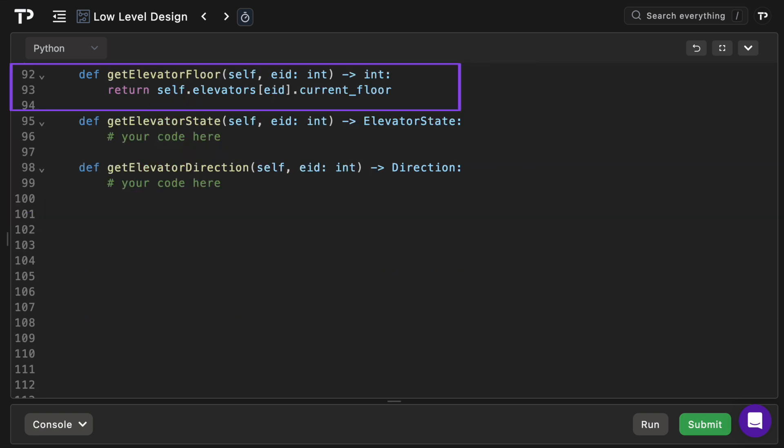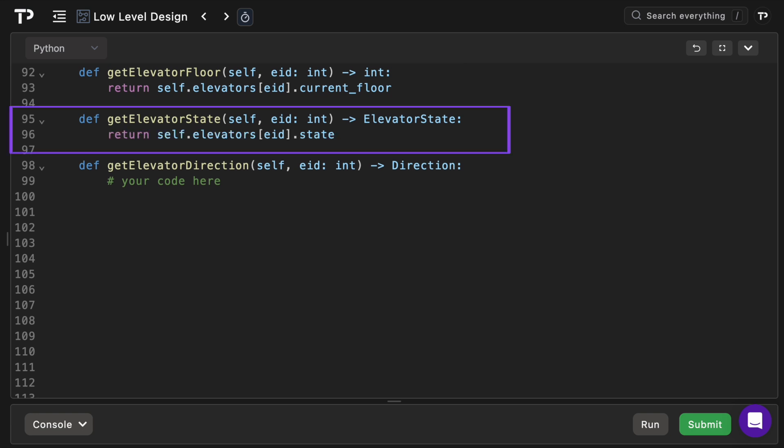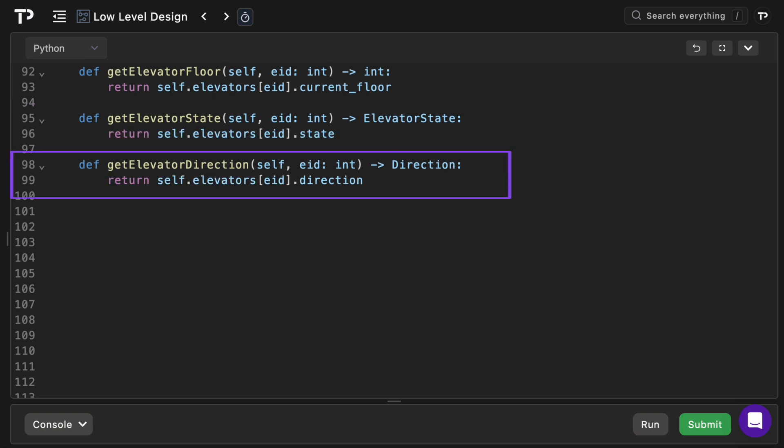Get elevator floor simply returns the current floor of the elevator with the given id. Get elevator state returns the state of that elevator and get elevator direction simply returns the current travel direction.